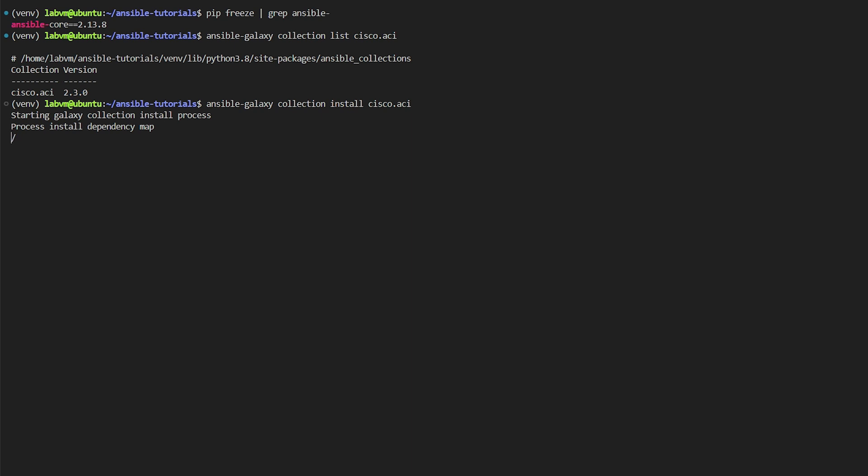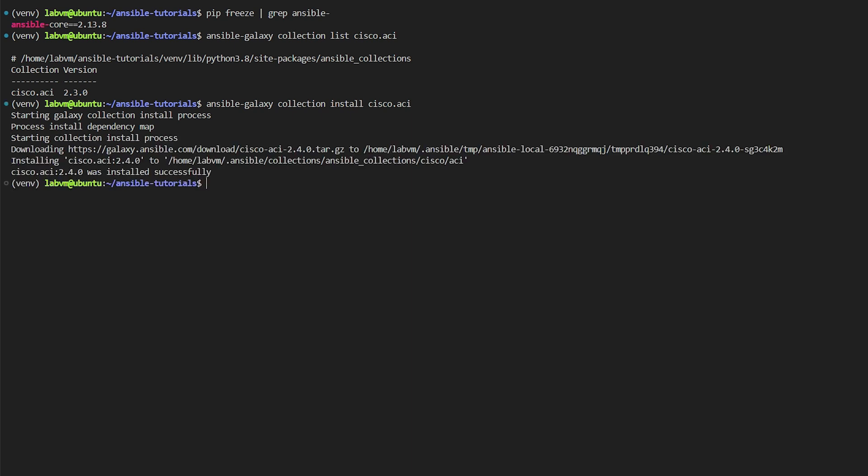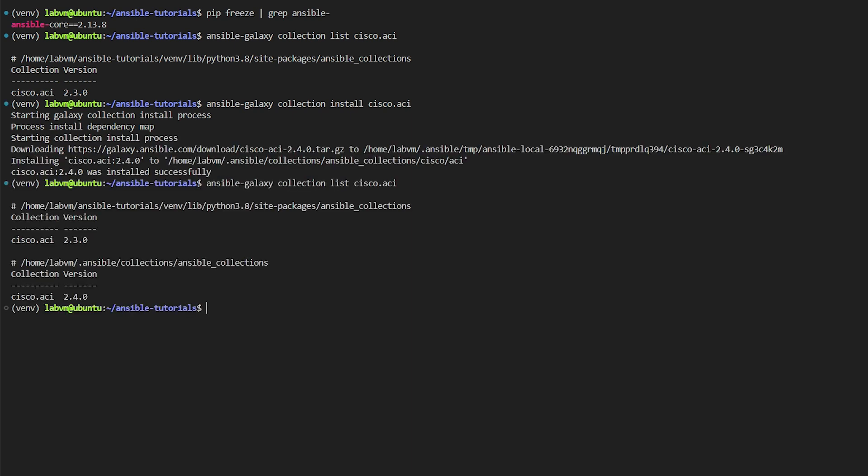By default this command tries to install the latest available version. Let's run the list command. Here it indicates that we have 2.4 release now which is downloaded and installed, as opposed to 2.3 release which came along with Ansible. This is exactly what I'm trying to discuss in this video.